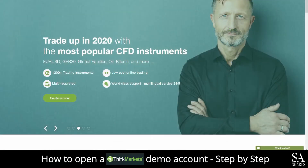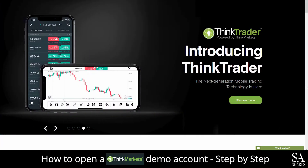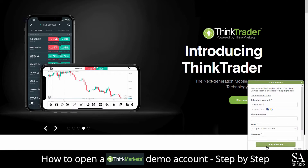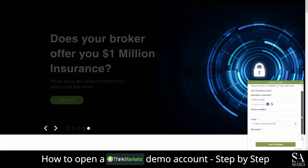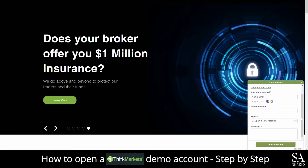If you ever require any assistance while on their website, you can click on the chat button here at the bottom right of the home screen. Submit your message and a support representative will then get back to you.